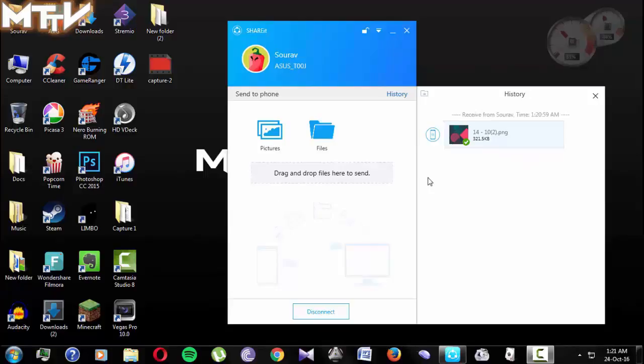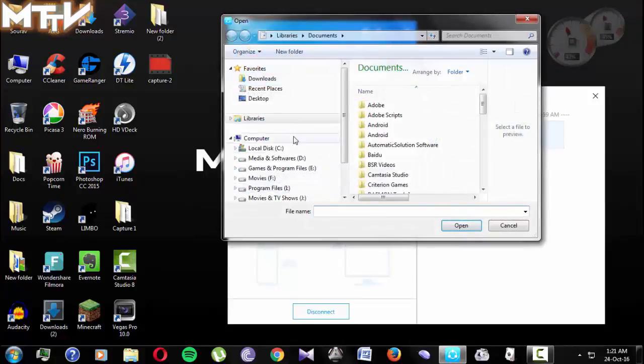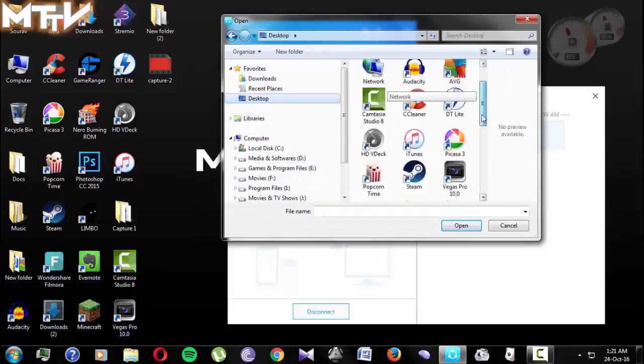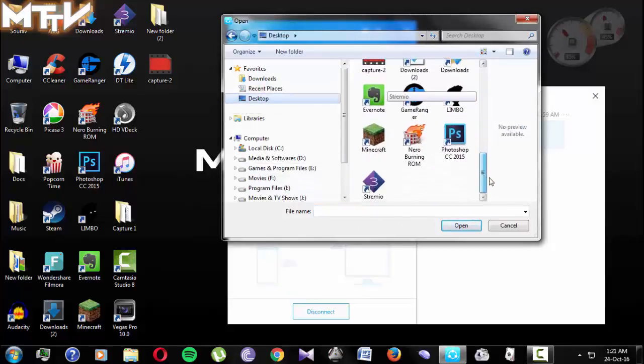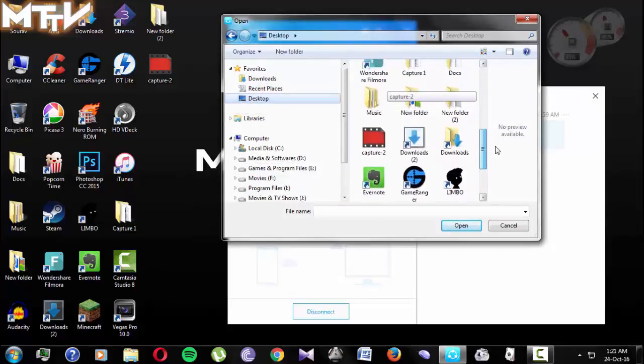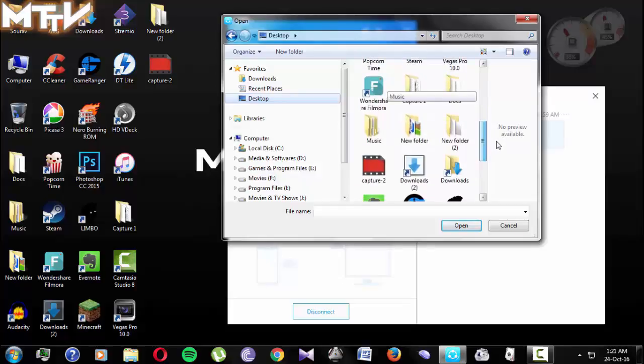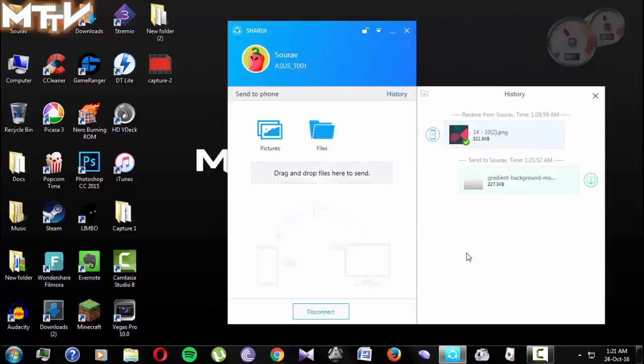Now I will transfer a file from the computer to the smartphone like this. Let me just choose a file. I want to transfer this gradient background file to my smartphone and it's already transferred. As you can see, it's very easy. The process is very simple.